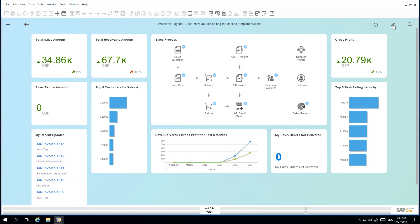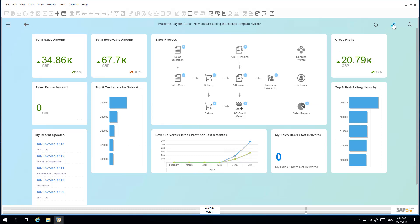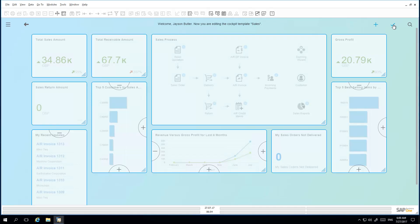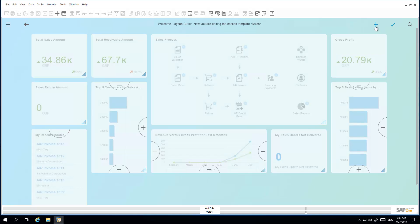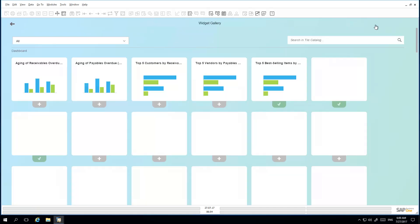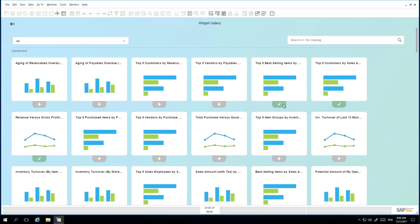To add a widget, he simply selects the plus sign. The widgets that currently have a green arrow selected means that they currently exist in his cockpit template view.